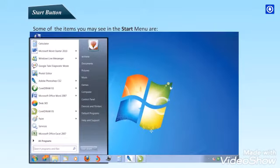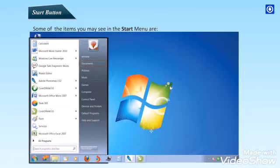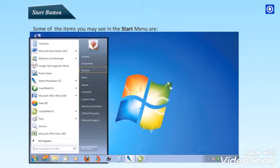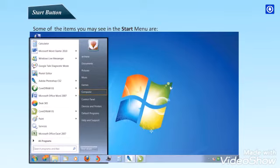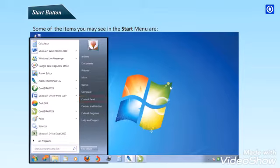Some of the items you may see in the start menu are: Documents - The documents menu links you to your documents. Pictures - This will link you to your pictures folder. Music - This links you to a folder for storing music. Computer - Clicking this link will show you the drives connected to this computer. Control Panel - Allows you to make changes to the current settings on the computer.